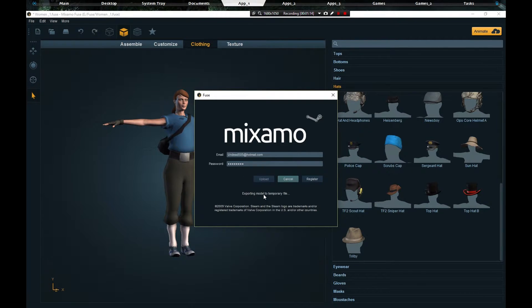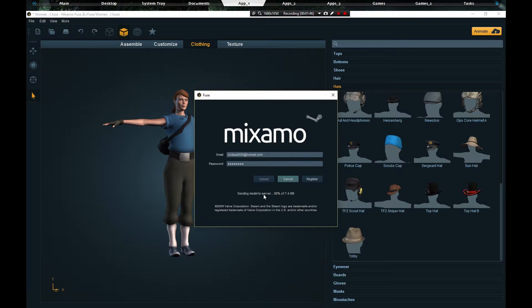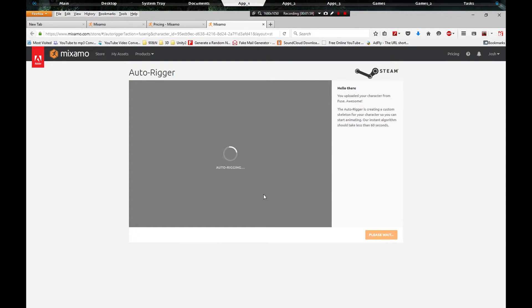So you click register if you don't have one. We're going to click upload because I already made one, and it's going to export it to a temporary file because I didn't save it. I just slapped this character together for this tutorial. Mixamo is free at this moment as of December 29th 2015. I don't know how much longer they're going to be free because they just did something with Adobe.